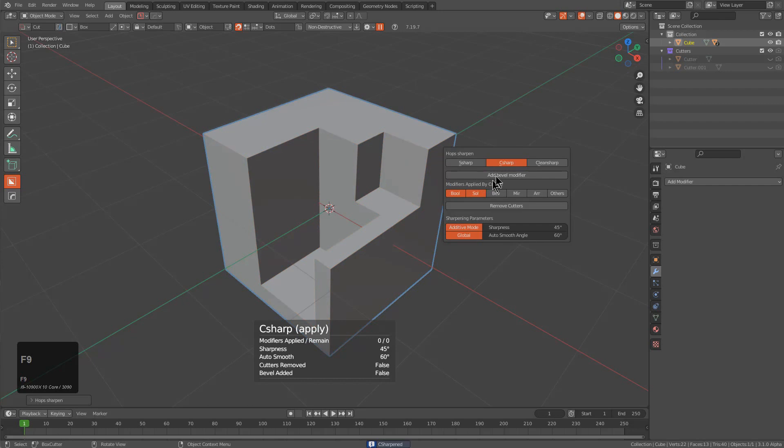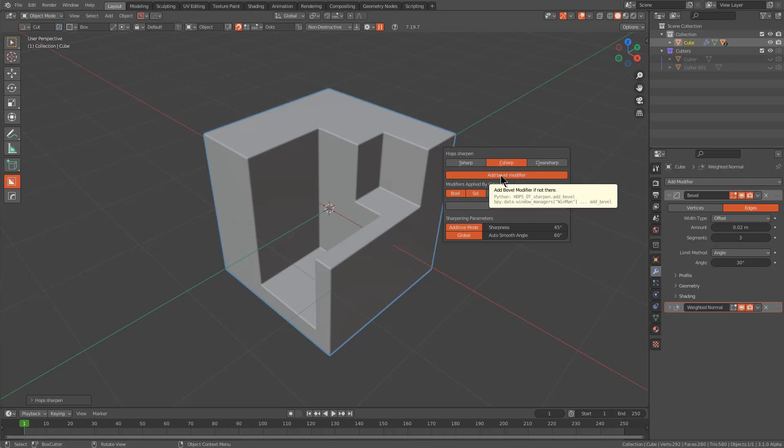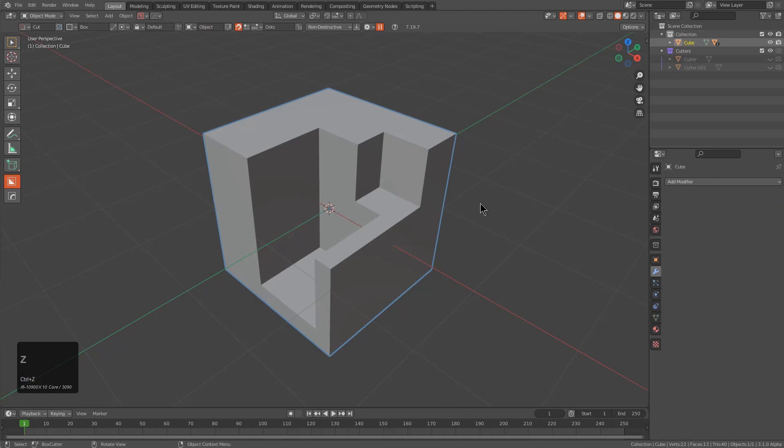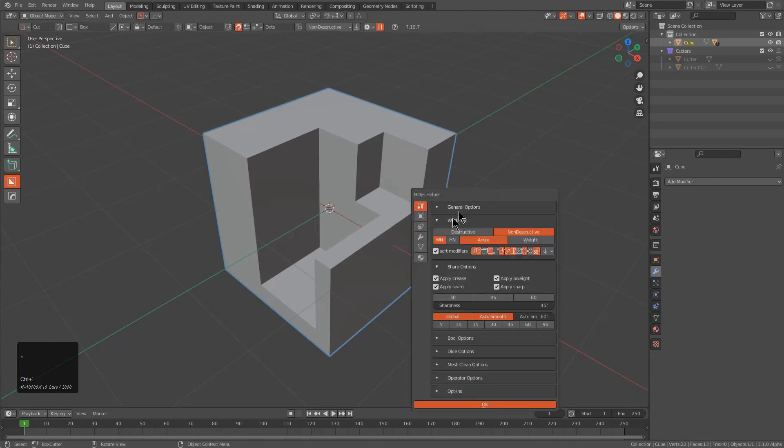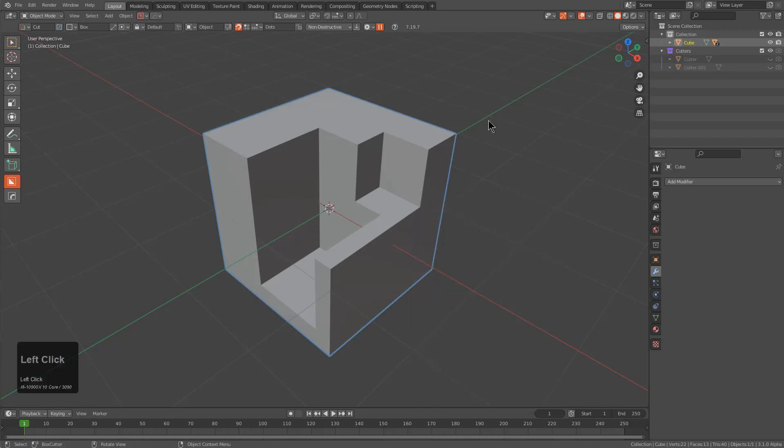If there is not a bevel modifier already present, weighted normal won't be added. Earlier I was talking about the button for adding a bevel modifier when using C sharp. Here it is in use—I'm clicking on it and it's adding the bevel modifier, and I'm able to see the weighted normal be present. Just letting users know that if you don't have a bevel modifier present, the weighted normal will no longer add a weighted normal modifier onto the mesh, causing it to look bad, which I consider to be a bug fix.